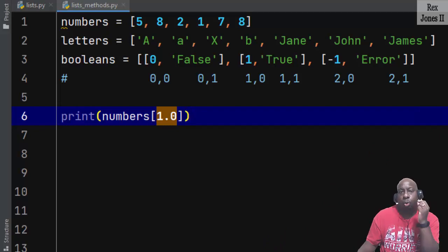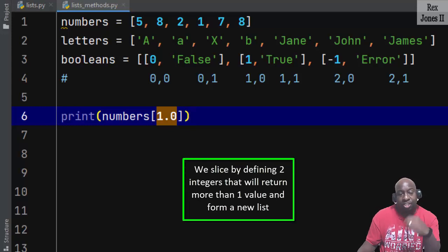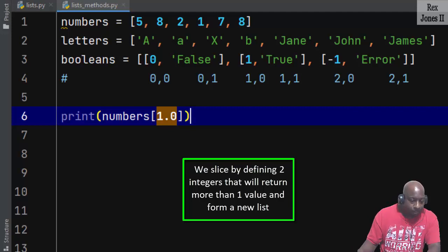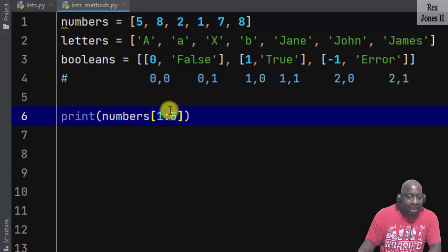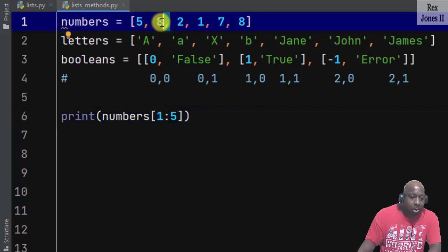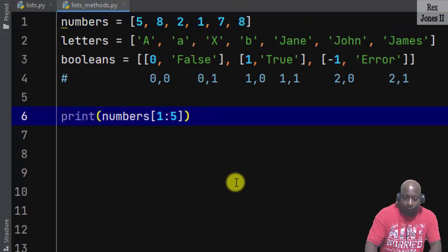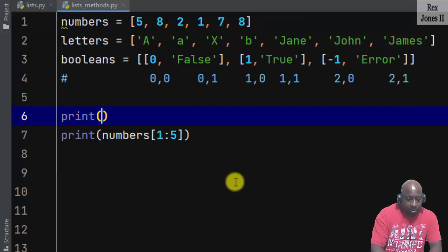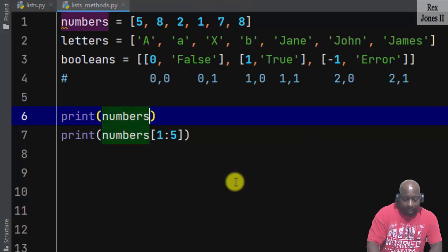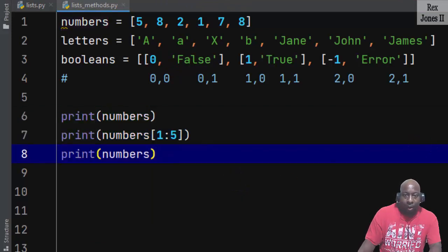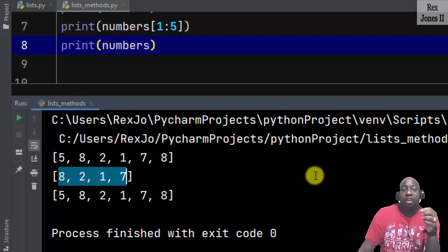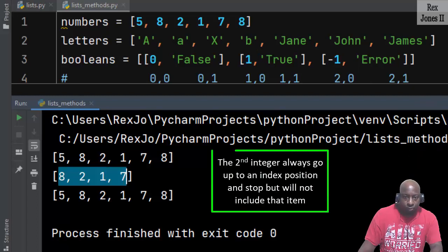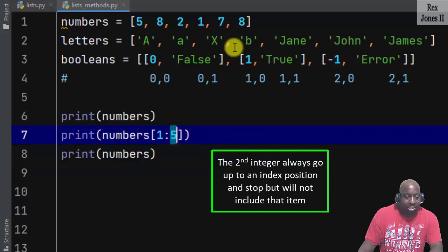Slicing a list is similar to the range function. We slice by defining two integers that will return one value and form a new list, or return more than one value and form a new list. I will type one colon five. Index one will grab number eight, but index five will stop and not print the last item. Adding print statements before and after the slice, when we run we only see numbers eight, two, one, and seven. Python prints a slice of the numbers list; the second integer always goes up to an index position and stops but will not include that item.